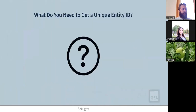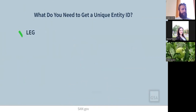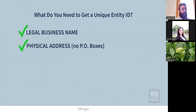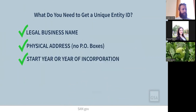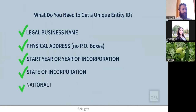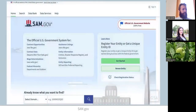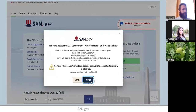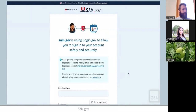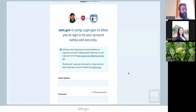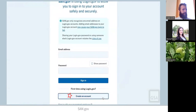Let's walk through the steps to request a unique entity ID. Before you begin, make sure you can officially document your entity's legal business name, physical address, start year or year of incorporation, state of incorporation, and your national identifier if your entity is based outside of the United States. You also need to set up a SAM.gov user account. Select sign-in from the upper right corner of the SAM.gov homepage and accept the government terms. Login.gov manages usernames and passwords for SAM.gov. If you don't have a Login.gov account, select Create an Account and follow the directions.